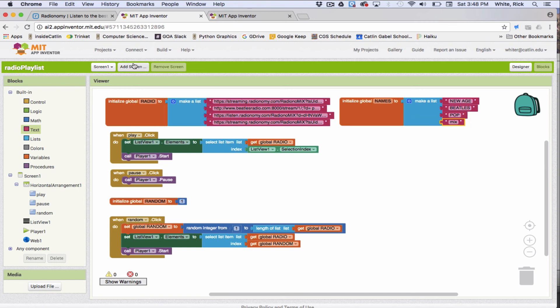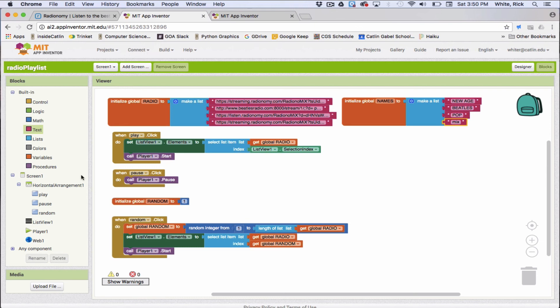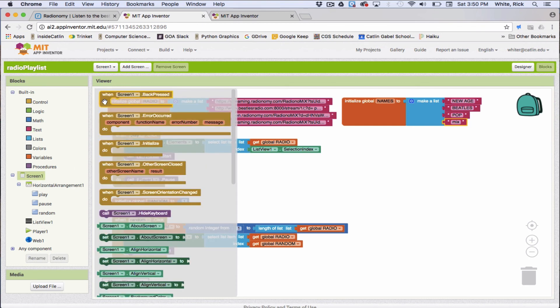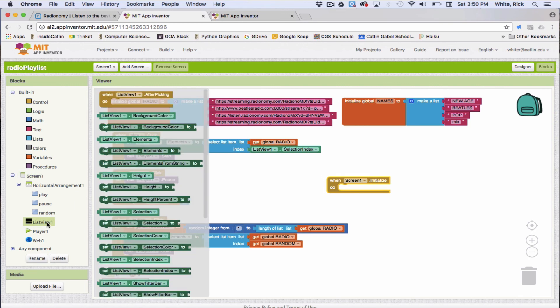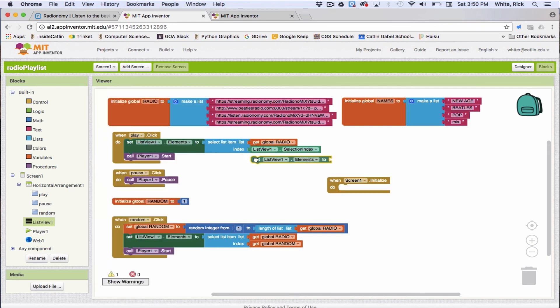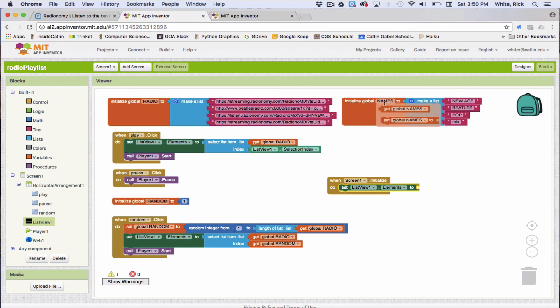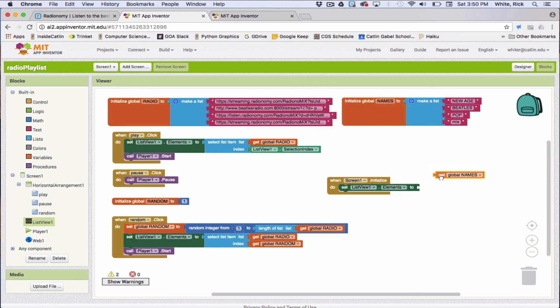All right. So let's go ahead and check out how our app is working. Make sure there's one more thing I forgot to do. And that's to initialize this list view once we start. So go ahead and click screen one. And we'll initialize. You initialize your list view. So set list view elements to. And we don't want to see these names here. We actually want to see the names. So we're going to get global names. And that should be it. So let's go test it out.